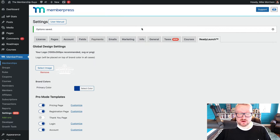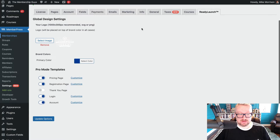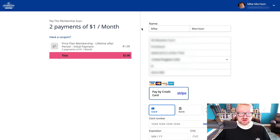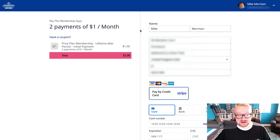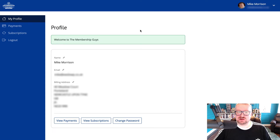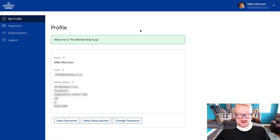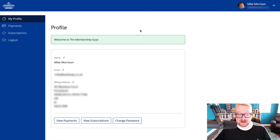There's also something called Ready Launch, which helps you to automatically create some of the key pages for your membership site — things like checkout pages, pricing pages, and so on. However, this is a little underwhelming design-wise and the options for customizing these pages are limited. Overall, Ready Launch is a great idea for a feature but definitely feels a little underdeveloped, with a lot of untapped potential to make it more powerful.